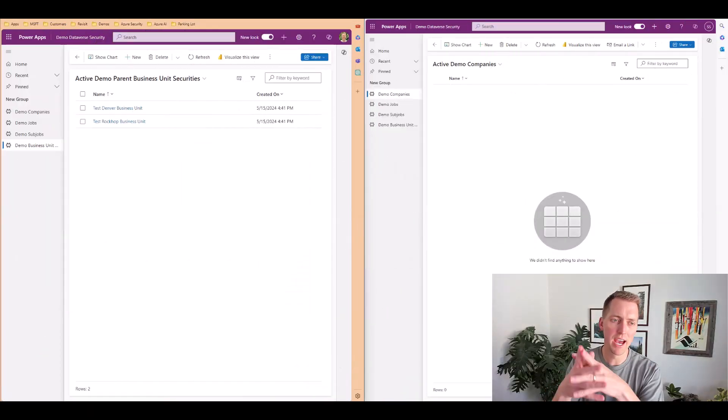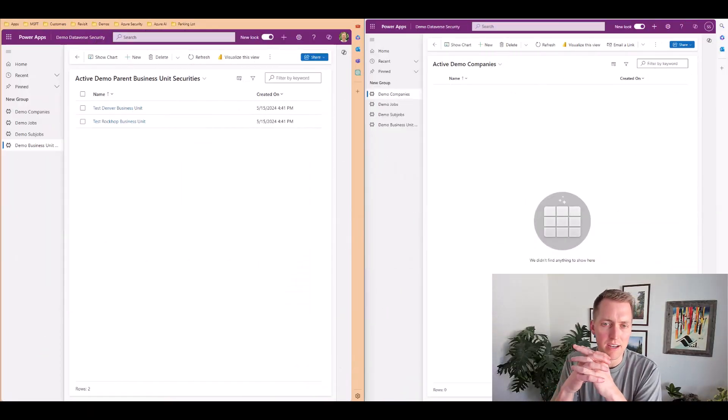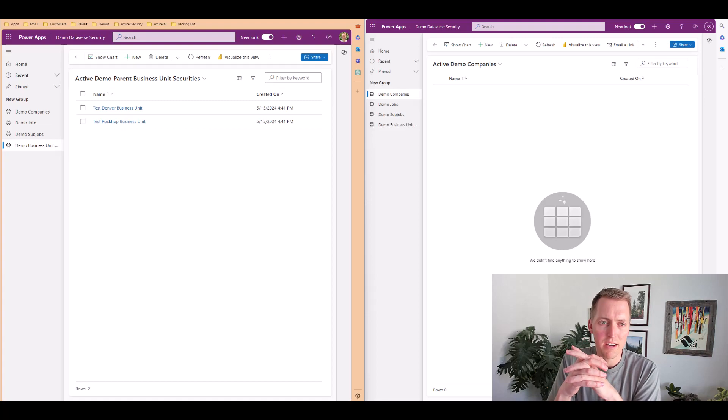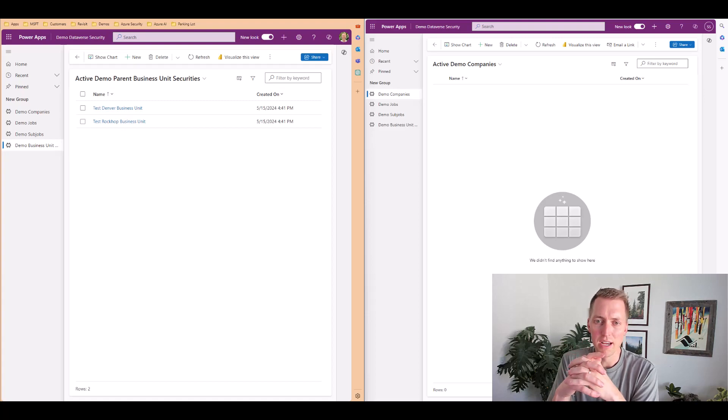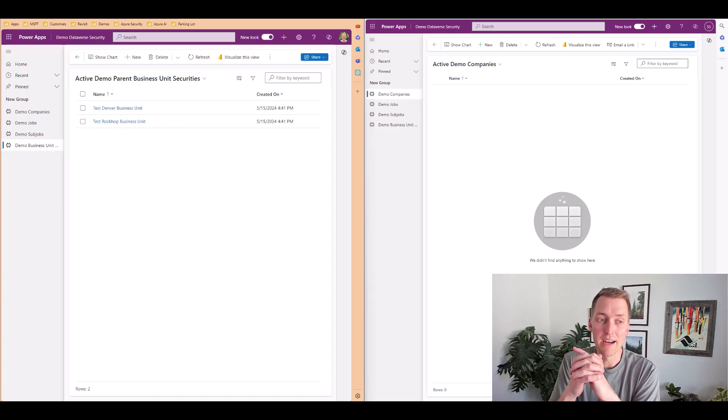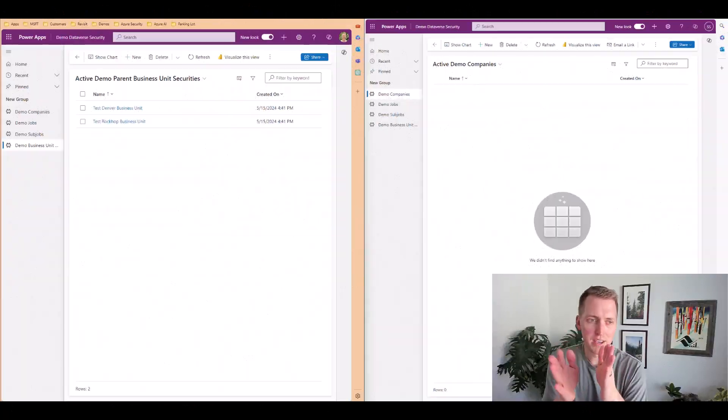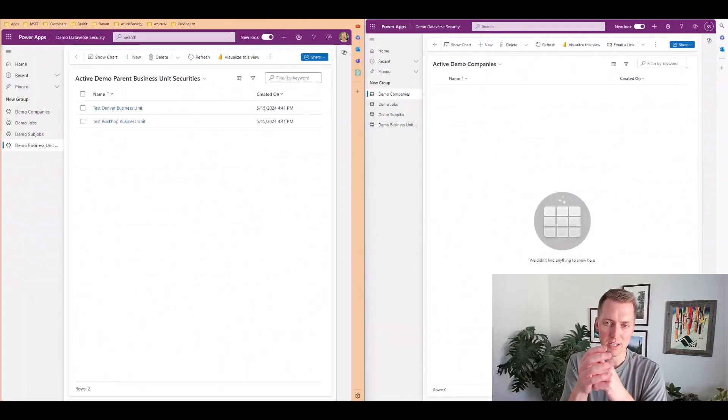So let's take a look at the couple scenarios that I've created here regarding owner teams and business units. So let's take a look at business units first.